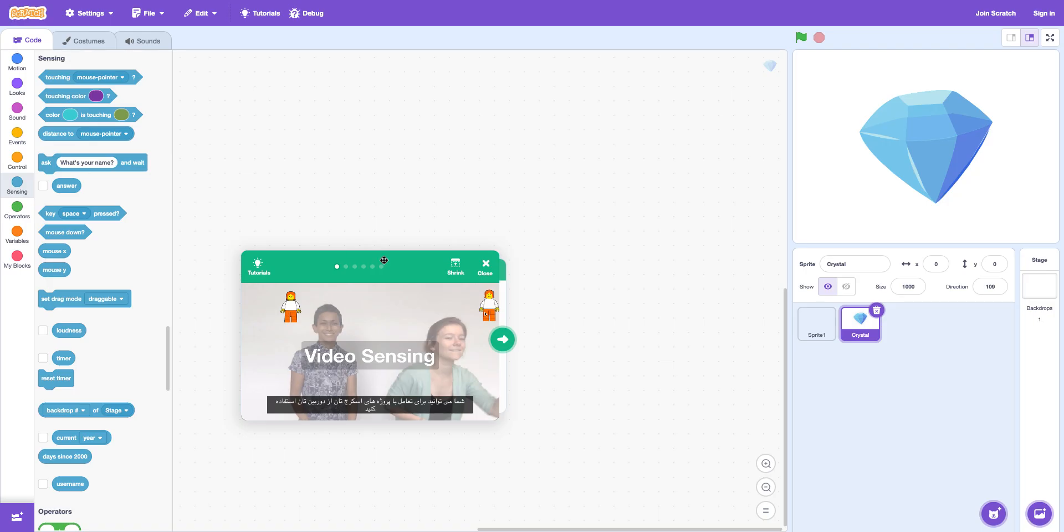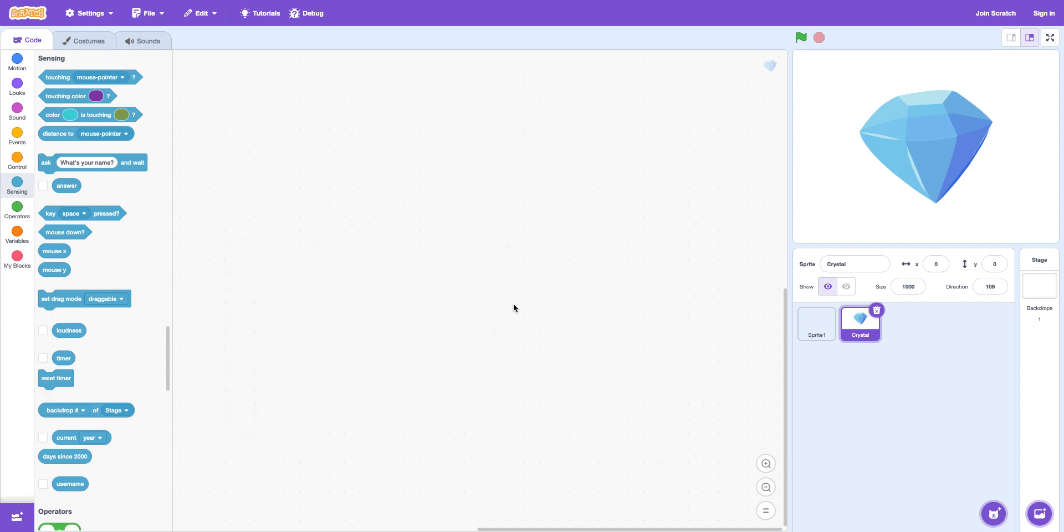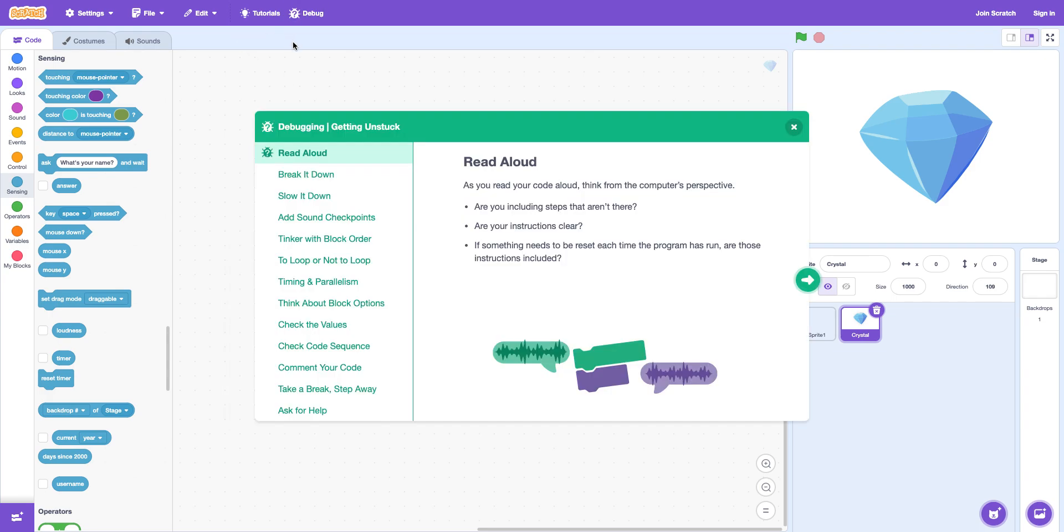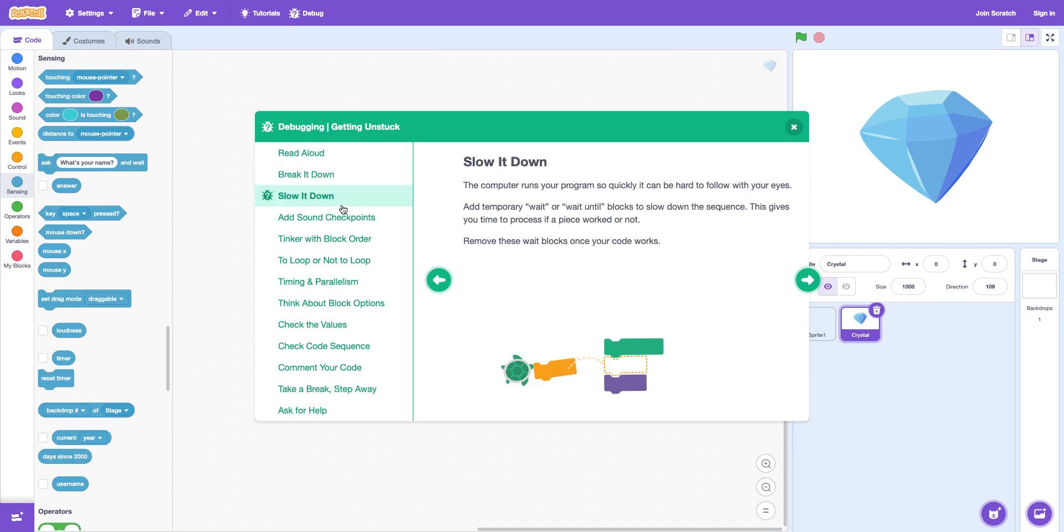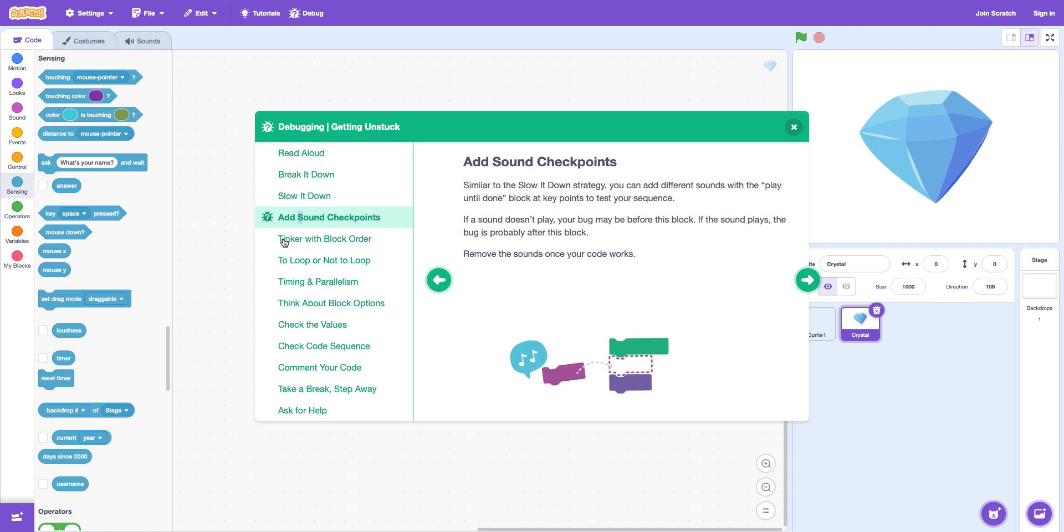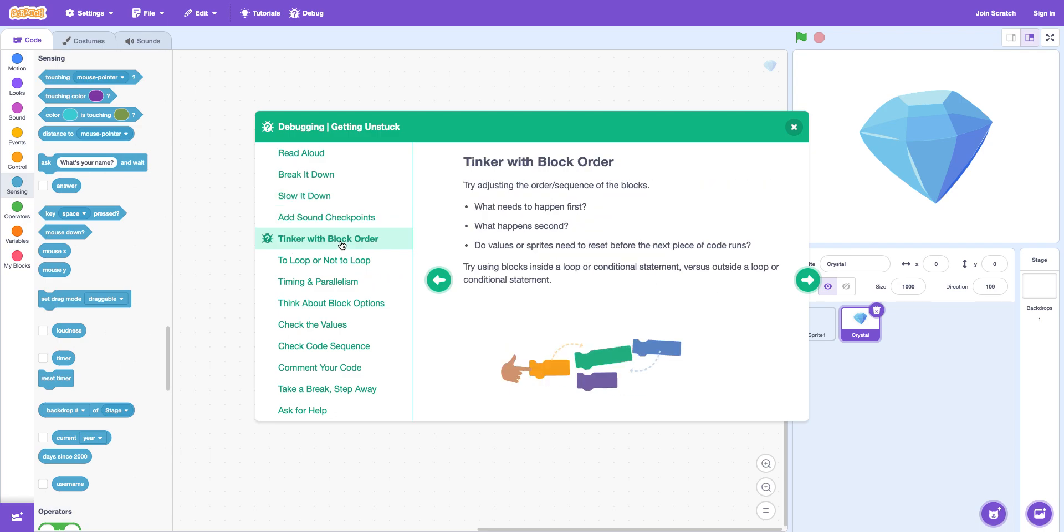Where you don't want this anymore. You can shrink this big in it. There's a lot. But then there's a debug tab. This. There's a read out loud. This is just to help you like fix your colors. To break it down. Like break down pieces of your code. Slow it down. Slowly do your code. Add sound check points so you know if your code is working.